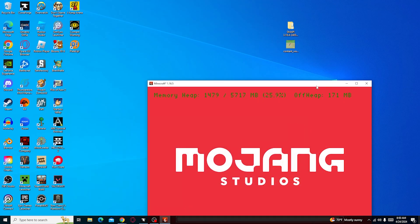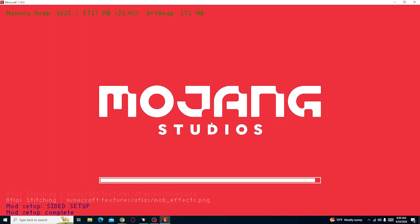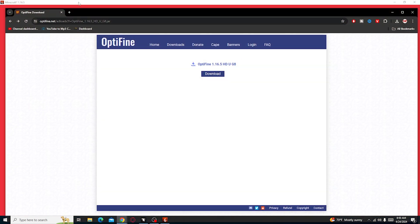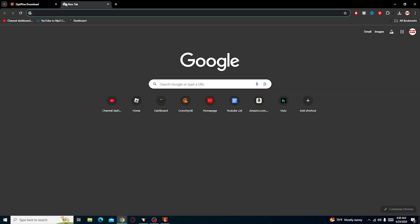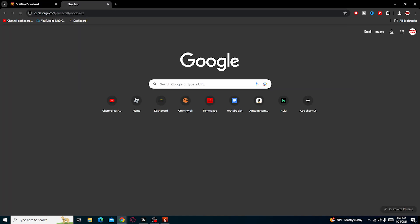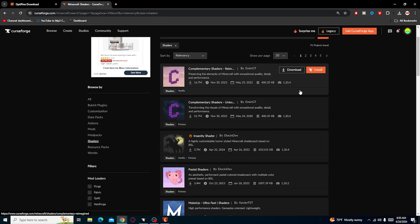But yeah, since it's also loading at the same time, we're also going to go into CurseForge real quick. Website, of course. And to download a shader, we have to add it ourselves through the website.